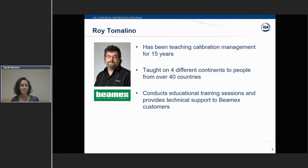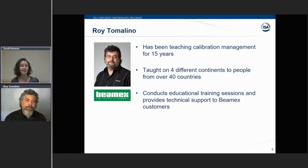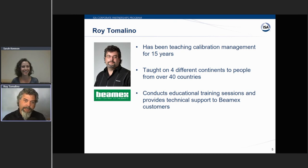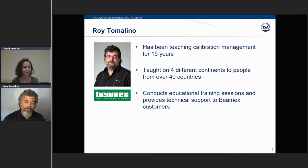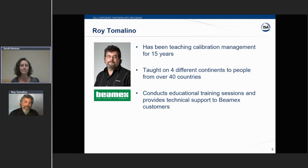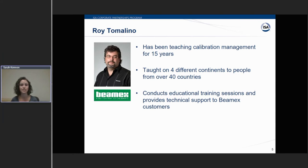Our next presenter is from the state with the highest mountains. Roy Tomolino is located in Colorado, and he has been teaching calibration management for 15 years. His previous roles include technical marketing engineer and worldwide trainer for Hewlett Packard, as well as application engineer with Honeywell. Today, Roy is responsible for all BMX training activities in North America.